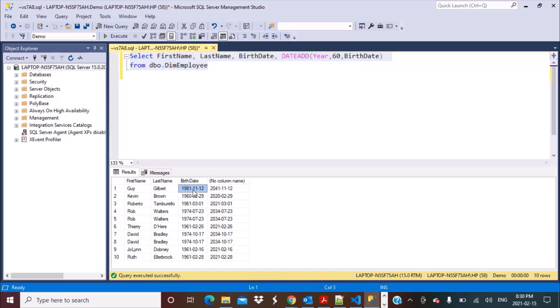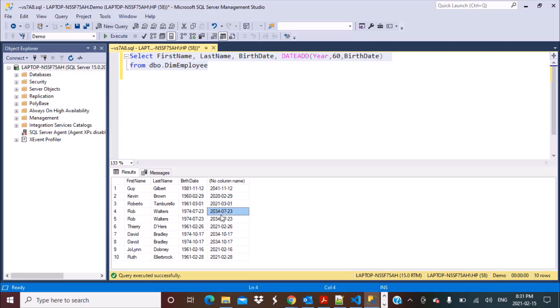If we execute this query, we get a field calculated by adding 60 years to the birth date of the employees. For the first employee, he was born in 1981 and we added 60, so this is the date on which he would be turning 60, which is well beyond the end date of the current month. For the next employee, we can see that he already turned 60 in the year 2020, and then we have other employees who would be turning in different years as well.